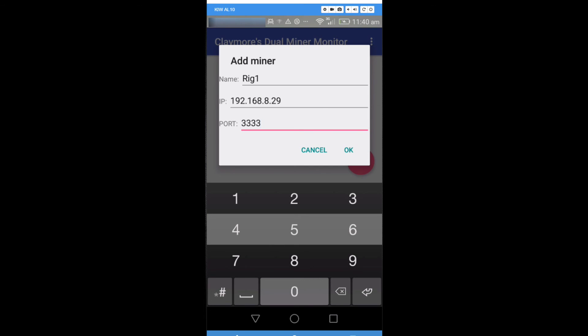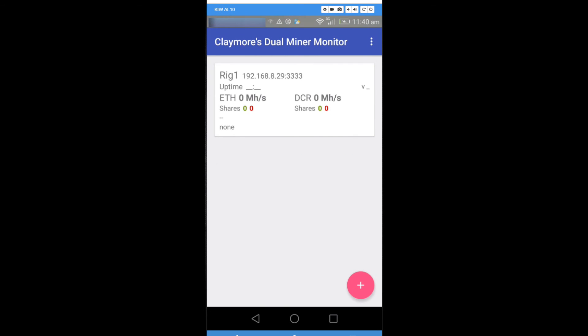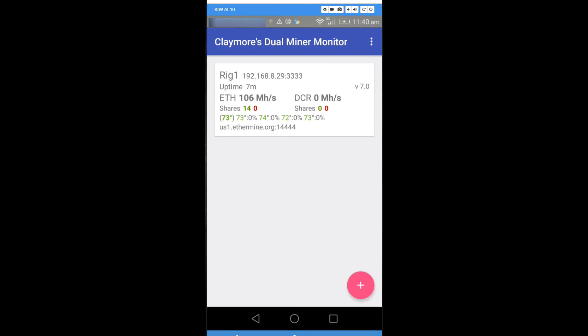It will add your rig to the miner monitor. You can click on it or you can go to the three dots above and click update all. It should update your statistics with your hash rates, your shares, the temperature of each GPU and the fan speed of each GPU.